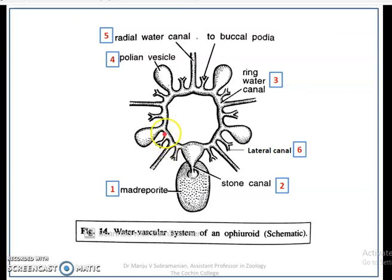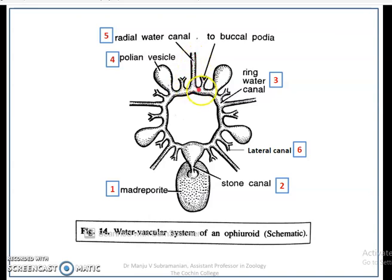The Polian Vesicles are accompanied by long slender tubular appendages of unknown function, known as the symprotic appendages. The Tiedemann bodies are absent in Ophiuroids. The Radial Canal in each radius opens into the Ring Canal. A V-shaped Lateral Canal originates from the Radial Canal and terminates in the tube feet.